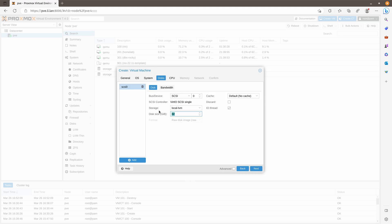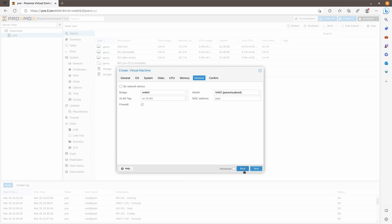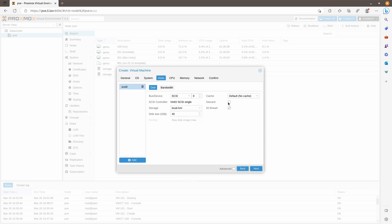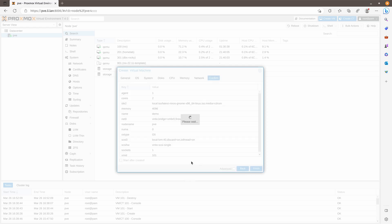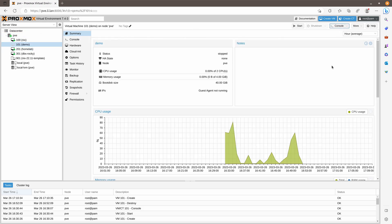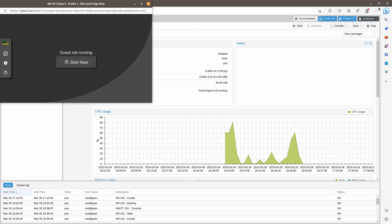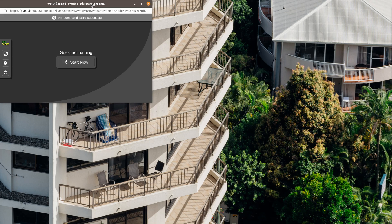I will assign 40 gigabytes of disk, 2 cores, and 4 gigabytes of memory. I need to tick this box, and then we can confirm. Once it's done, we can open the console and start.